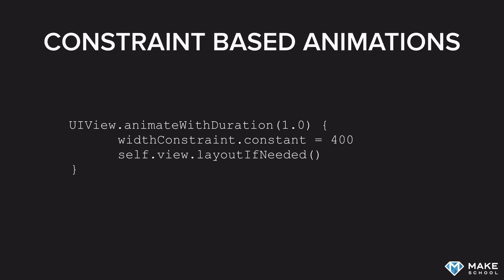We accomplish that with a call to layoutIfNeeded. This will trigger an auto-layout cycle that will be animated with the duration of one second. That will cause the view to shrink from a width of 700 to a width of 400.